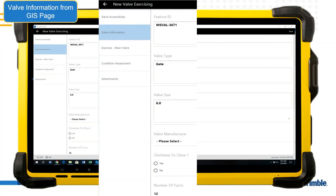The valve information page shows the actual GIS data for this particular valve. It's primarily for viewing purposes — mainly to verify you're at the right valve. But if any information is incorrect, you can update your attribute information directly from this page.